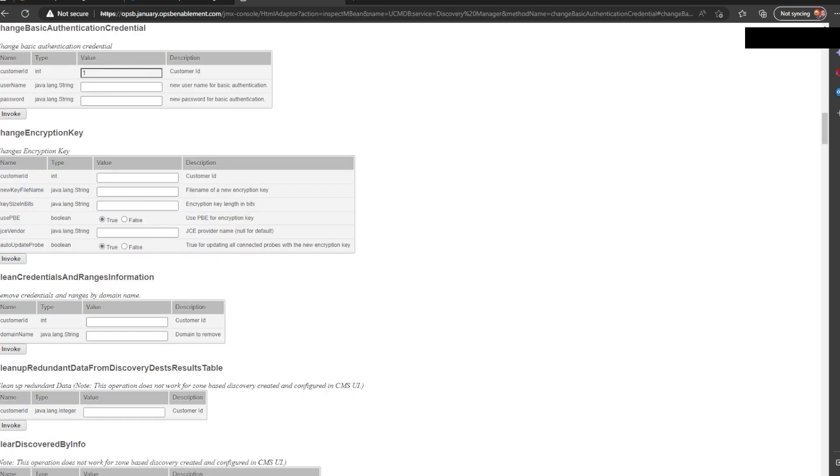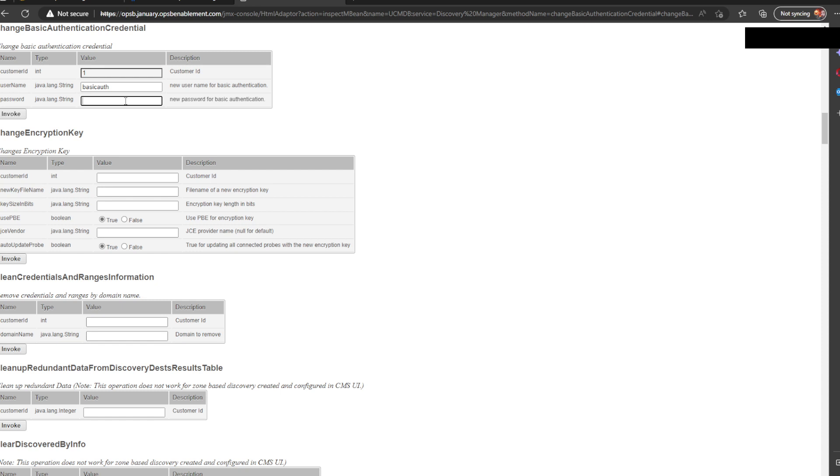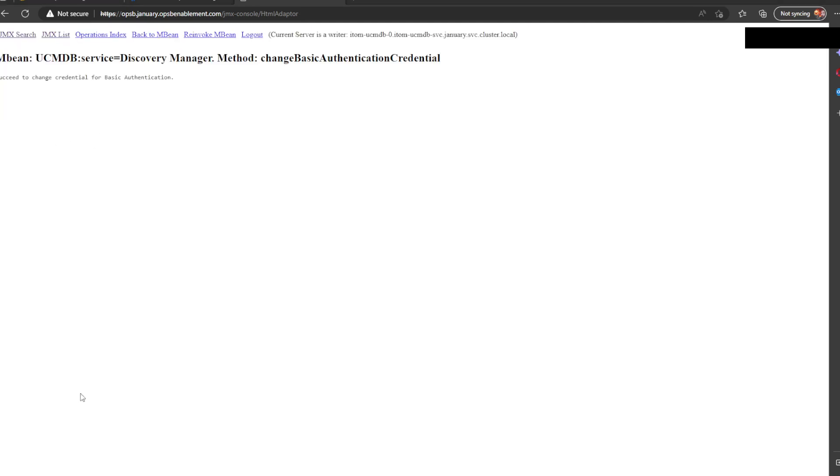Now we need to set the basic authentication credentials. When you install the OpsBridge suite, it actually sets it for you for, I think, a randomized value, although I'm not sure, but I don't really want to trust that. I want to be the one in control since I'm going to use the functionality. So, we'll go to basic authentication credential.